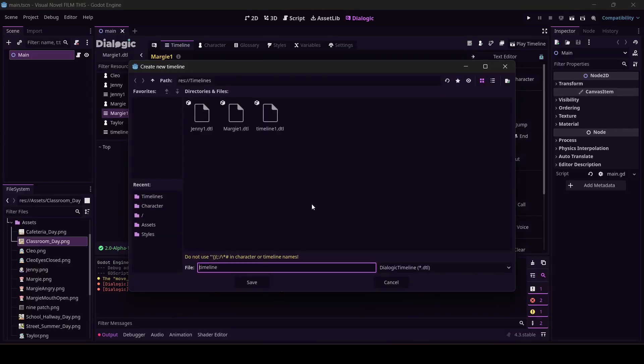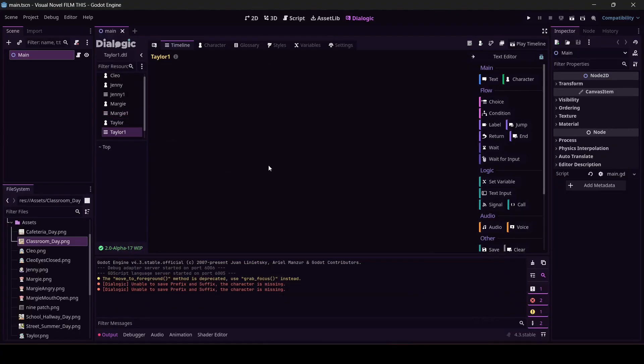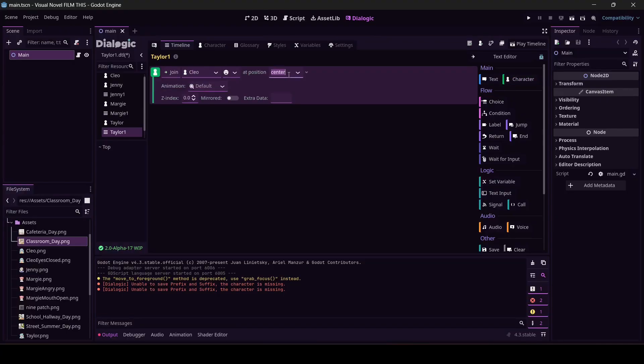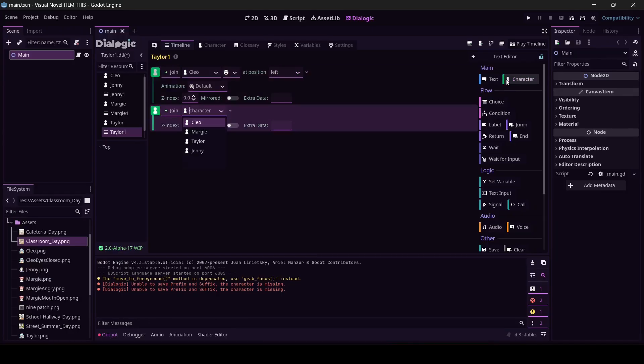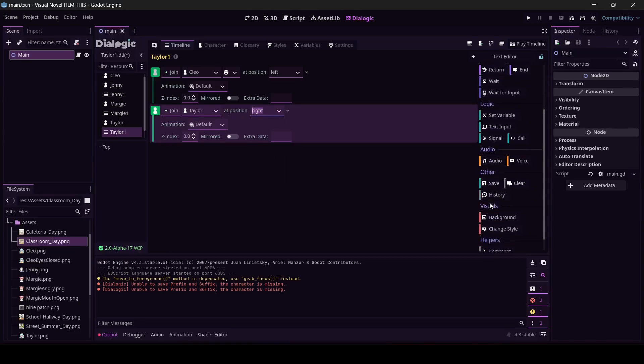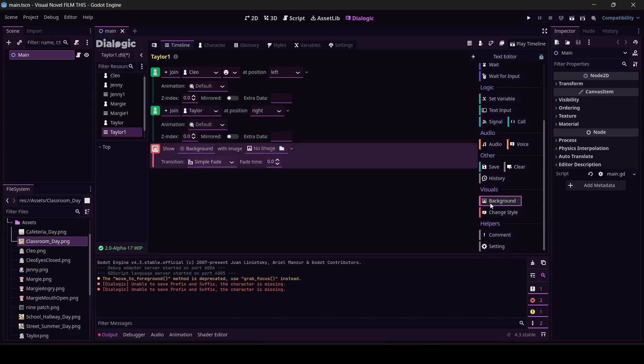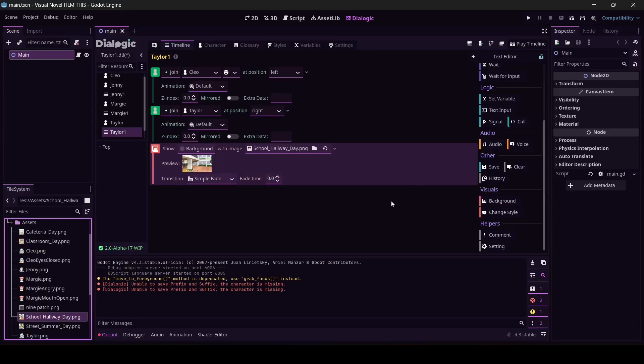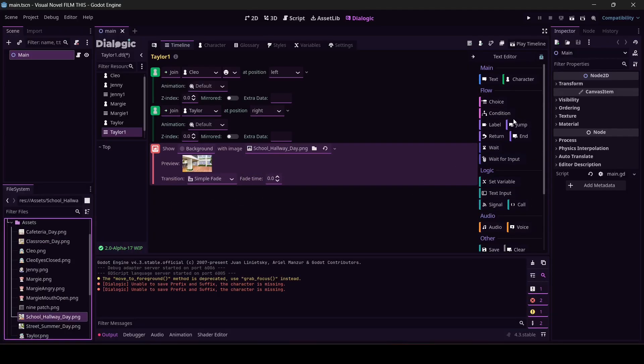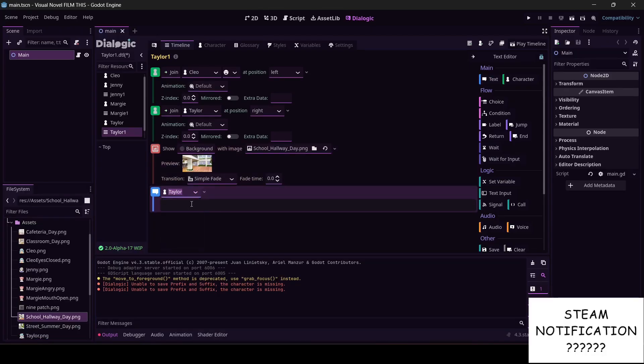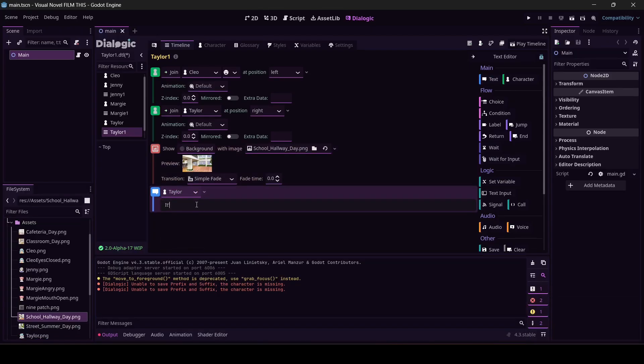All right, now I'm going to have Taylor do something. We've got to have Cleo join at the left. This is a lot of clicking but a lot of times with tools that aren't code, this is just what it is. Who is this? This is Taylor. Taylor is going to come to the right. Where's Taylor going to be? All right, sounds like Taylor's going to be in the hallway. And we'll have Taylor say, it's good to see you today.